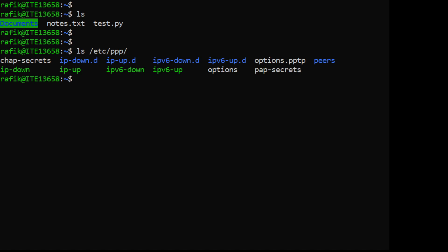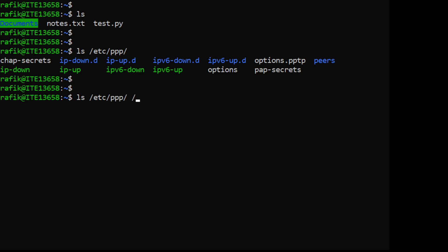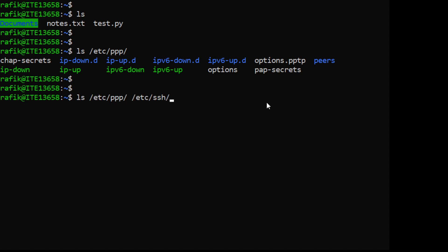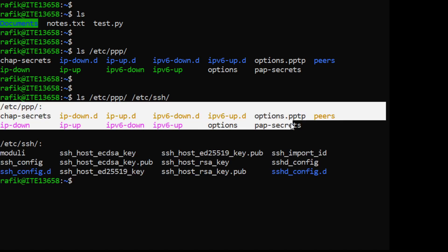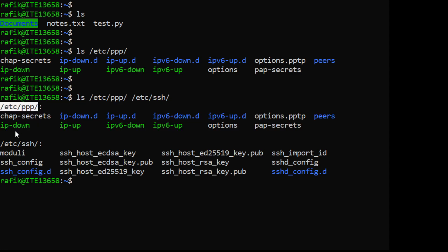You can also use several arguments. For example, 'ls' with this directory and then this directory also - so here I have two arguments. You get the result for the first directory and the result for the second directory.